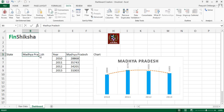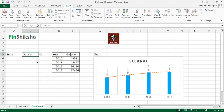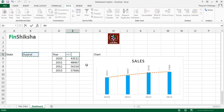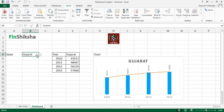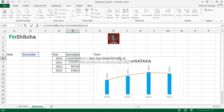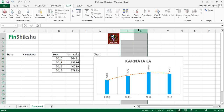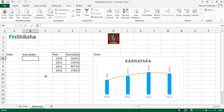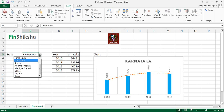One more improvement: instead of a static 'Sales' title on the chart, link the chart title to the state name cell using equals and selecting that cell. Now when you select Kerala or Gujarat from the dropdown, the chart title also updates to reflect the selected state. This completes our dynamic dashboard. So far we've learned how to create a dropdown menu and build a dynamic chart around it.